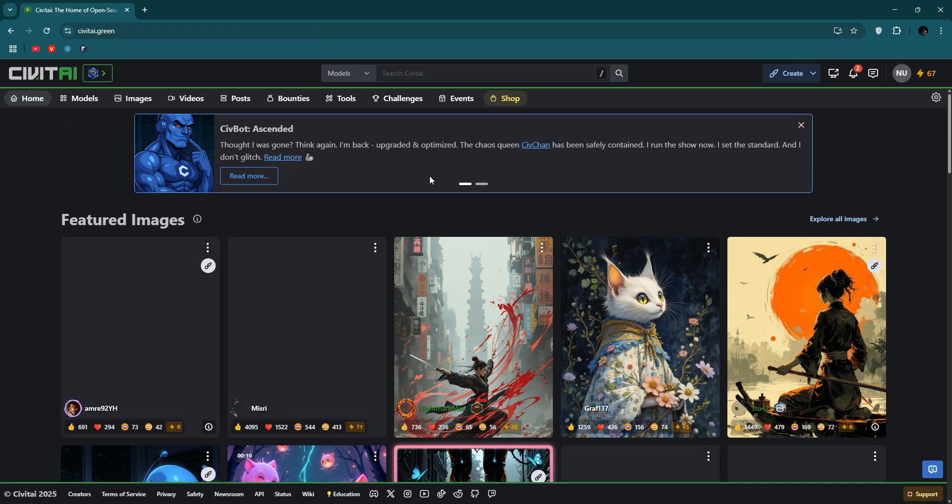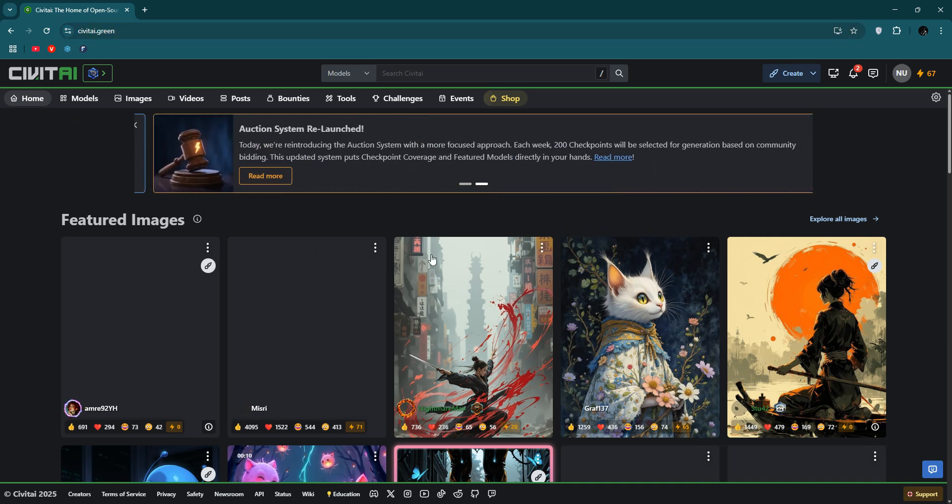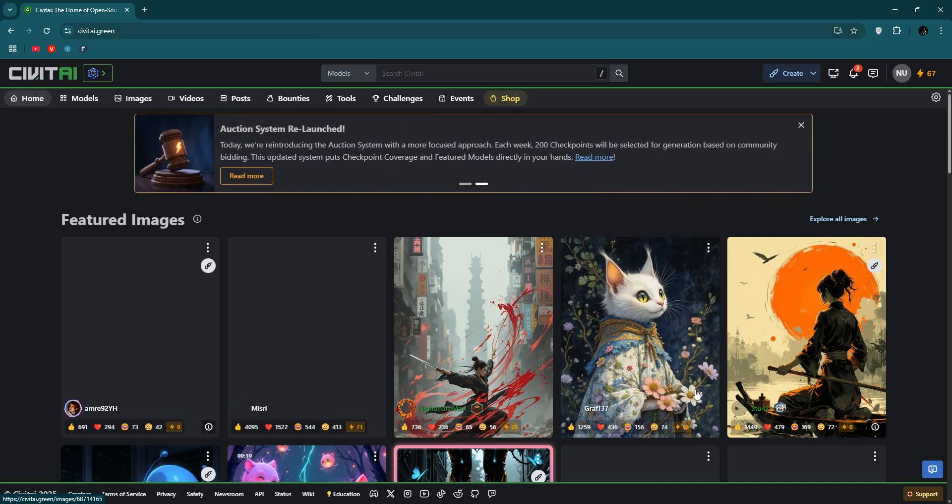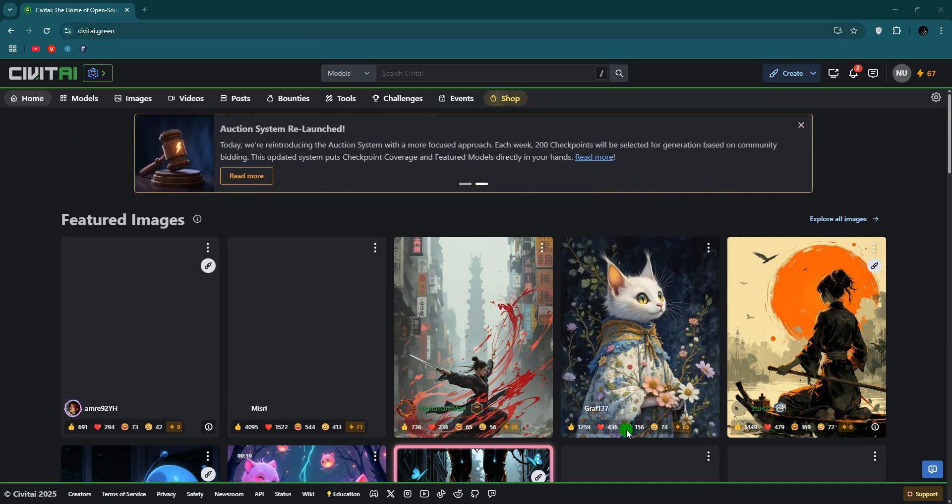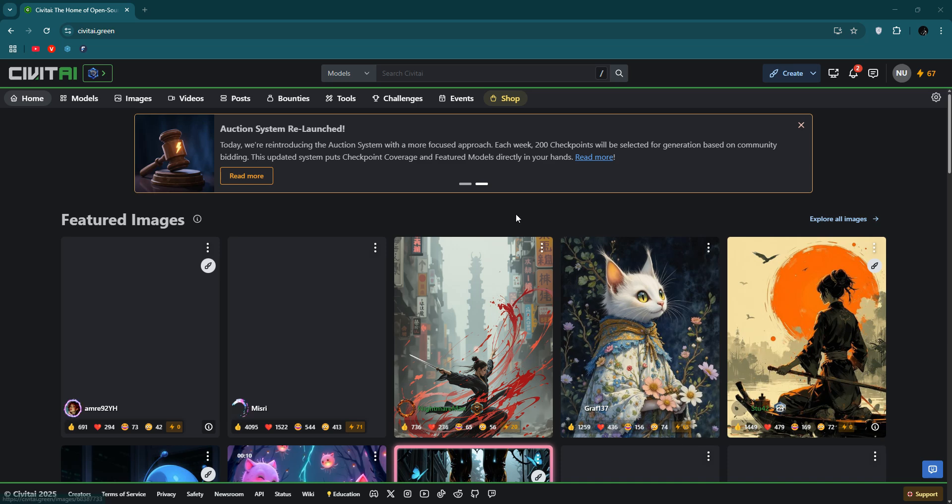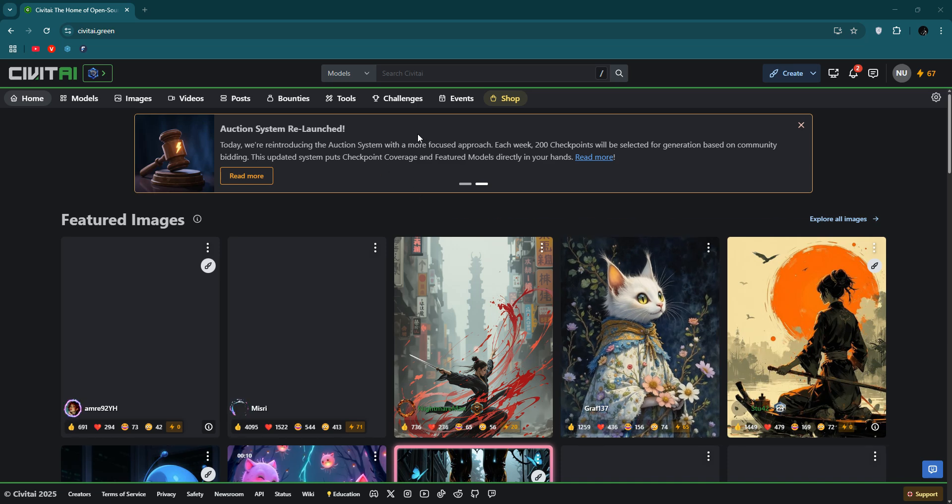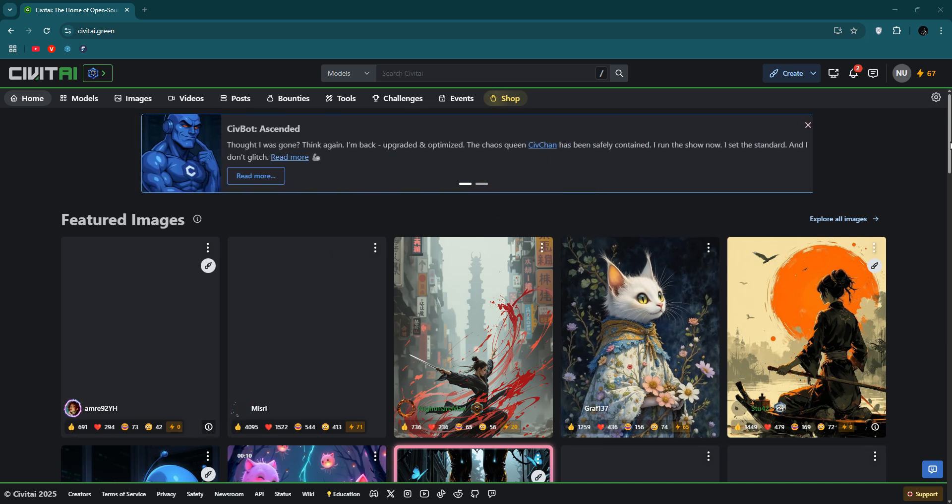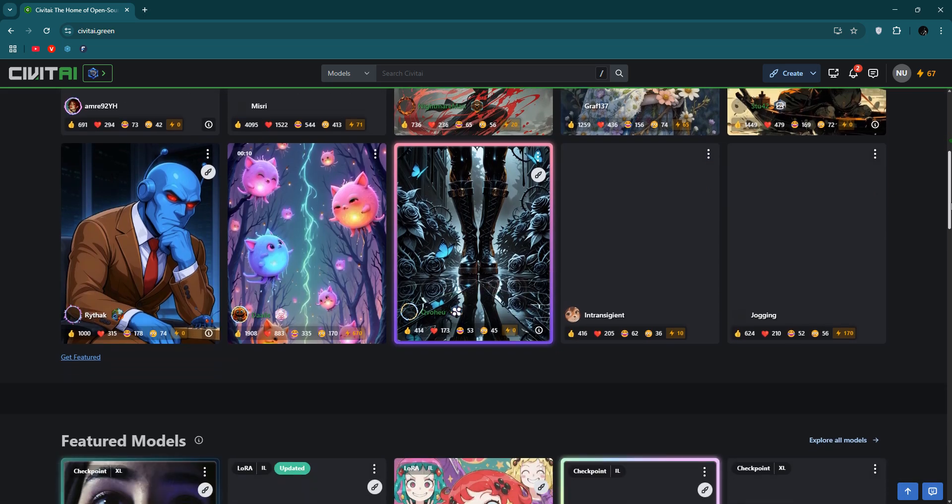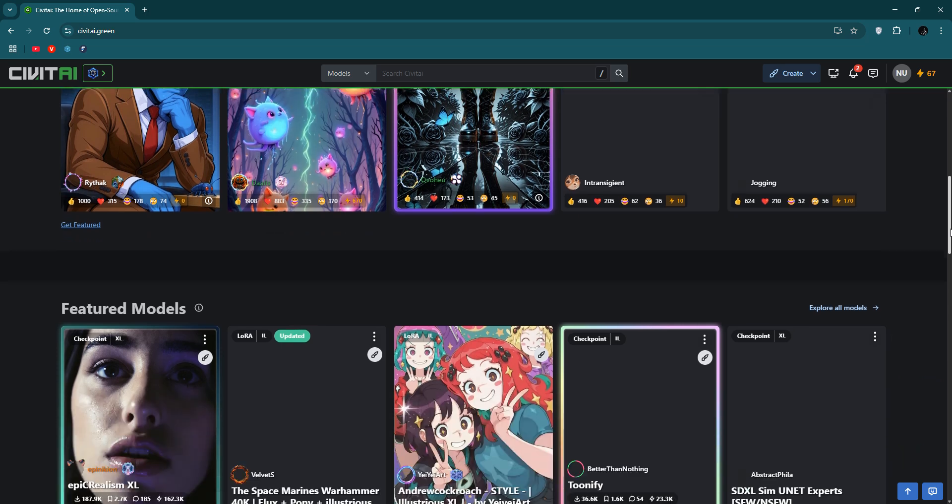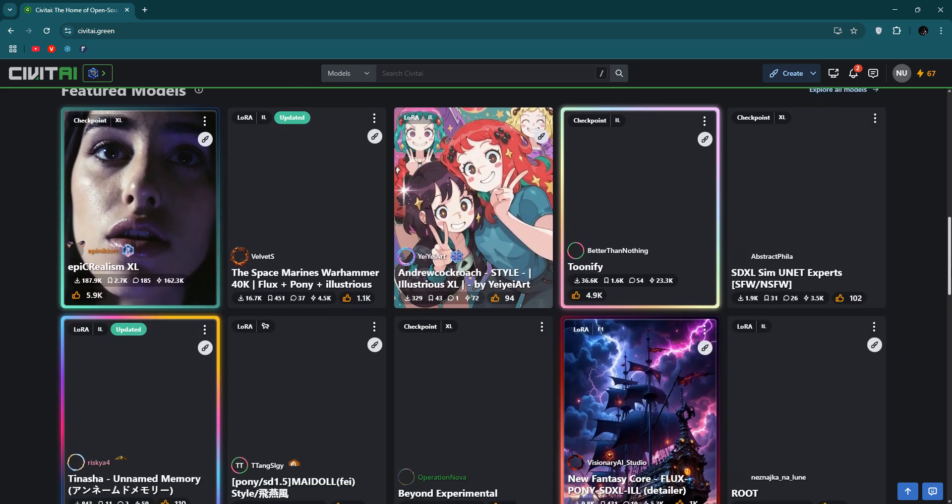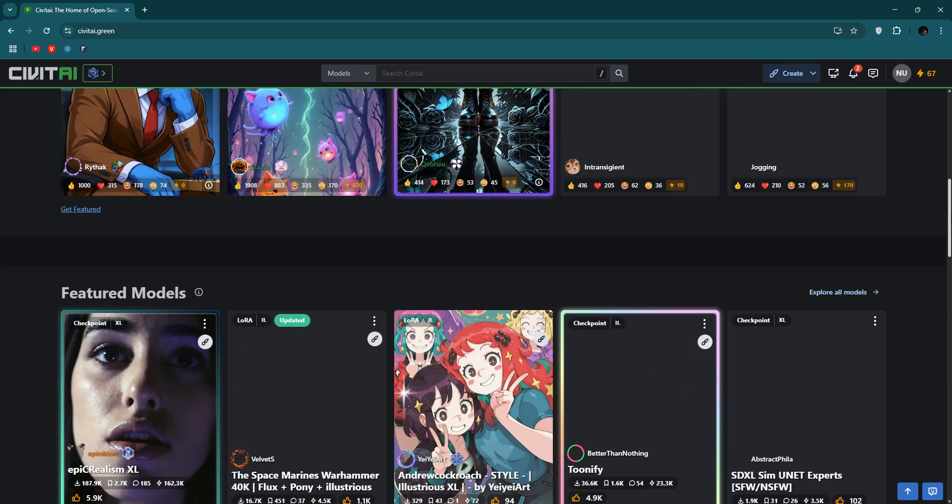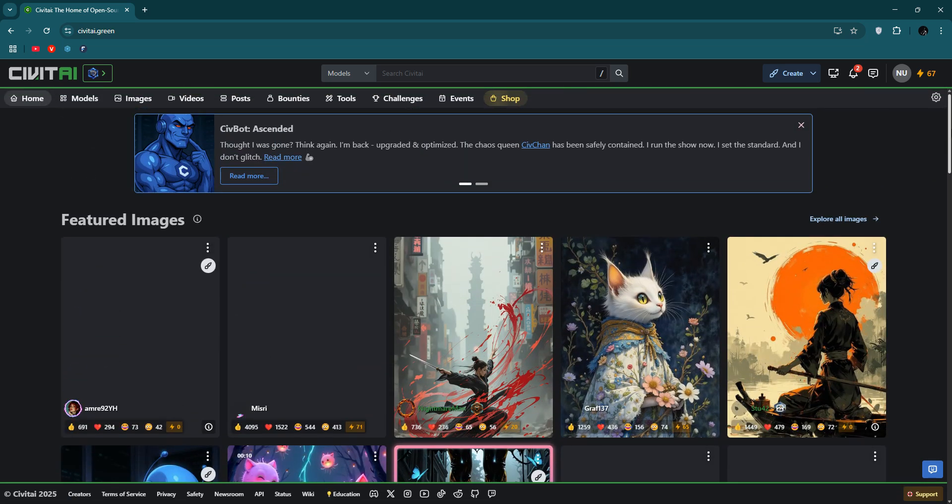You can generate images, you can generate videos, a lot of things. And you can also see other people's images here or videos here and their works. You can collaborate with them.